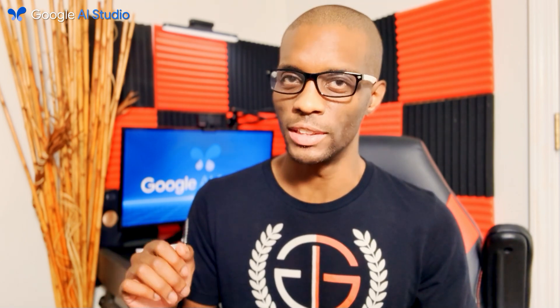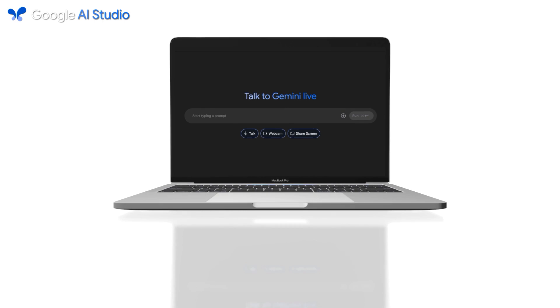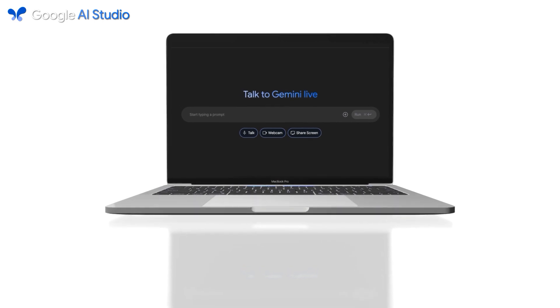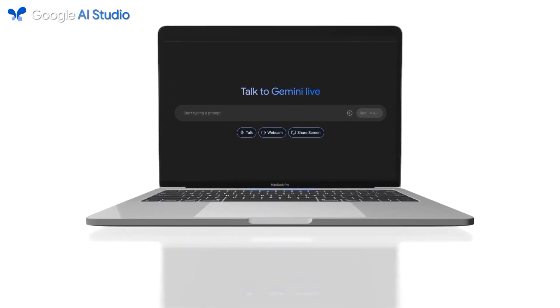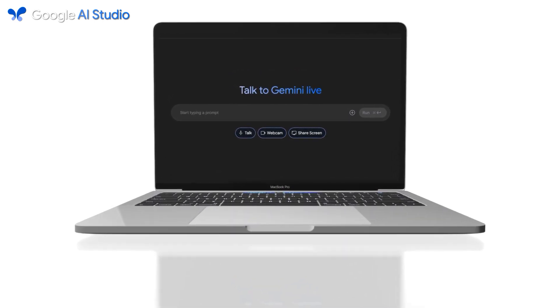Talking with Gemini Live is like having your own personal assistant brainstorming with you in your office. So let's head over to Google AI Studio and go over how to interact with AI in real-time.